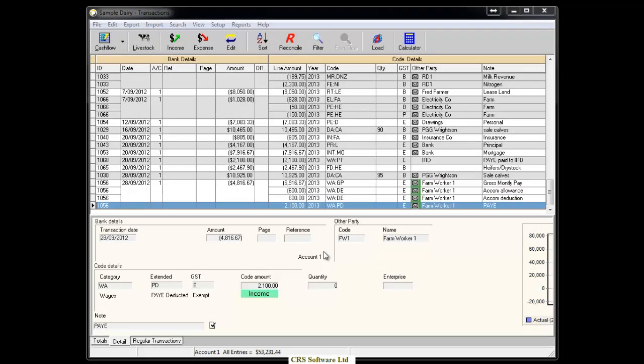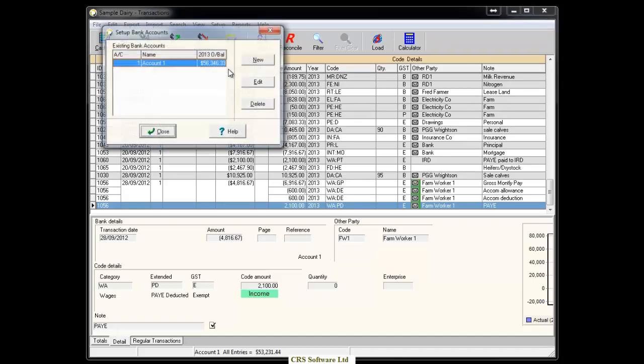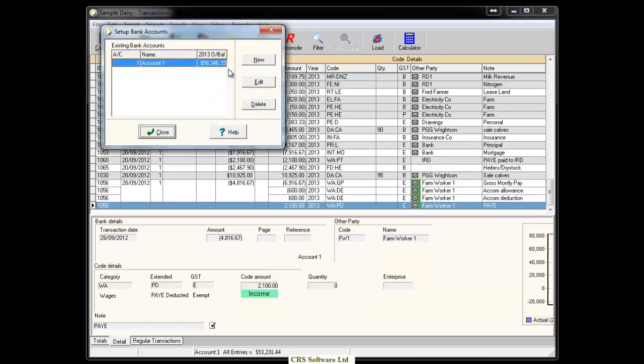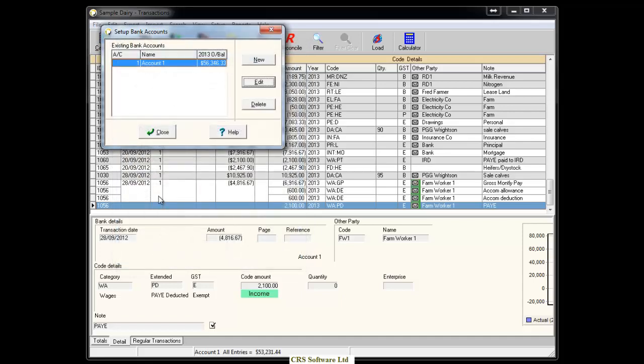In Cash Manager you need to make sure your bank account number has been entered into your database. To do so go to Setup and scroll down to Bank Accounts. Select Edit on the applicable account and enter the full bank account number. Once you have entered the number click OK and then close.